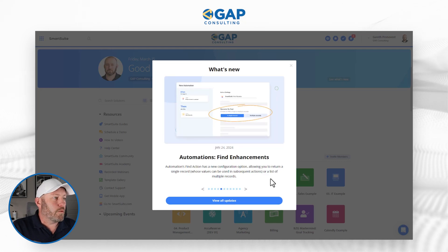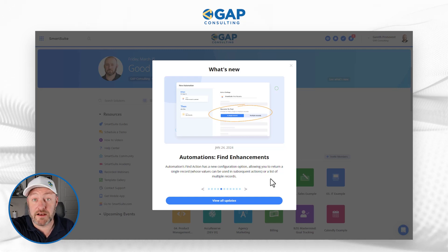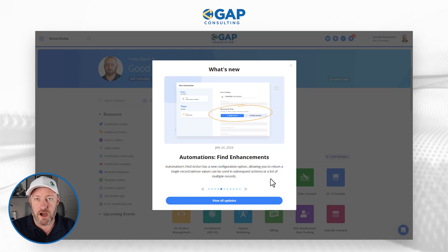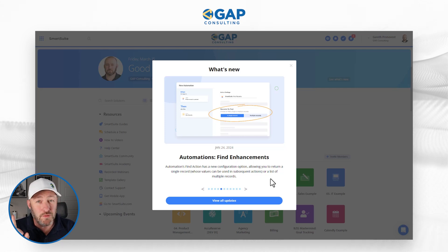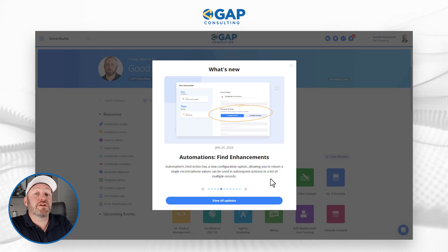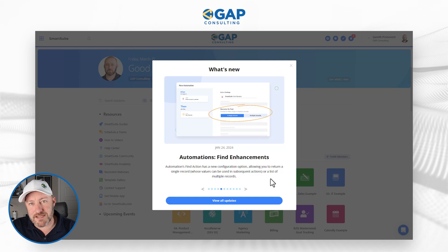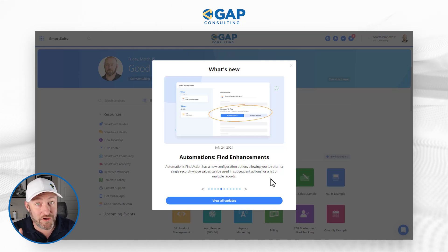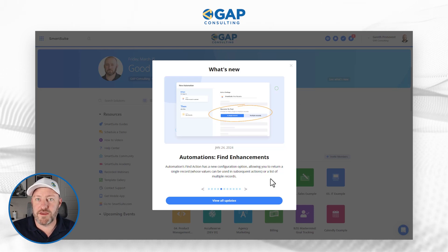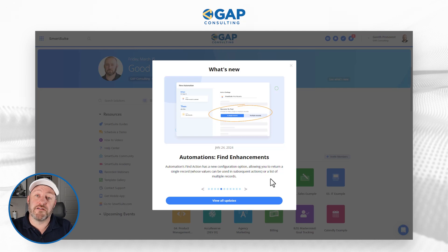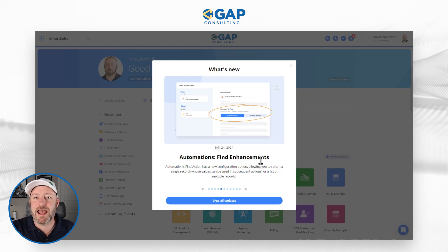Moving on to automations — the find action has been upgraded, native to SmartSuite's own automation platform. This new function inside the find feature allows you to toggle on either a single record or multiple records. If you know you're searching for only one record, when you return that record after finding it, you can use its value in subsequent actions. If you find a record and you're only looking for one, you can now do things with it downstream. This is really taking SmartSuite's automations to the next level. Alternatively, you can find a list of multiple records by toggling on that switch. Thank you for the enhancements to the record finding action inside of automations.